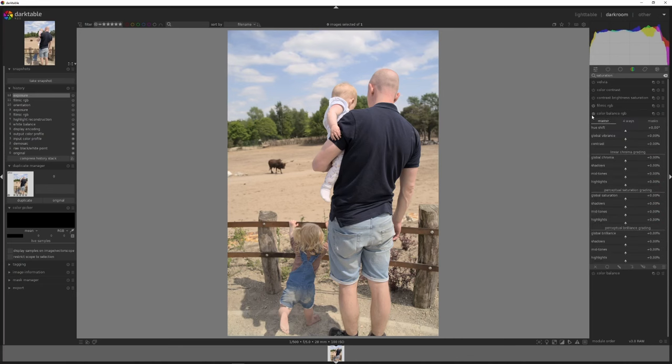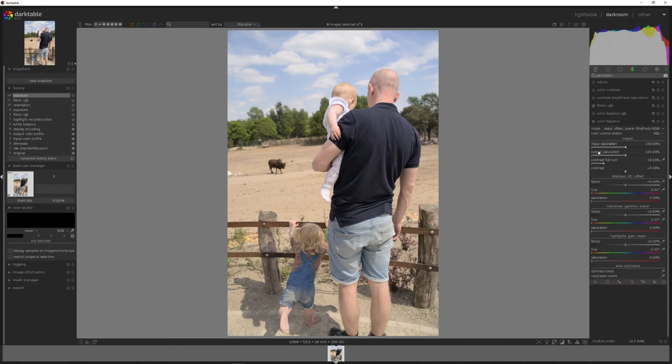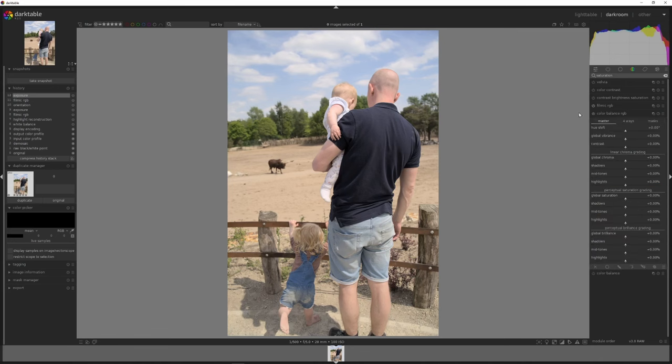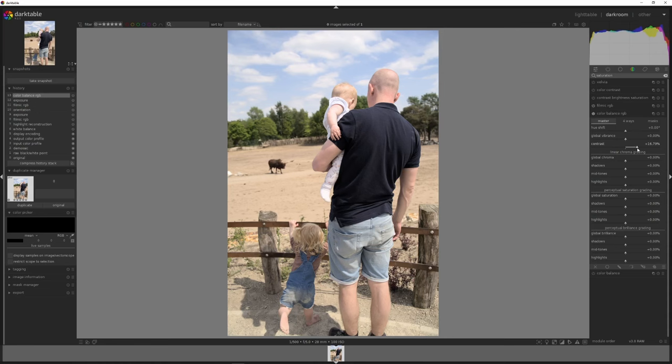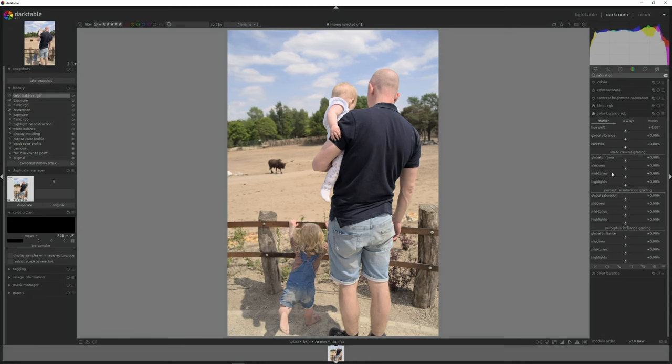The reason why I'm going to use this one rather than the color balance is because I'm actually not going to change anything in the tints. For instance, I'm not going to give this an orange and teal look. I'm just going to edit this as is. And I think that the color balance RGB is much better for that. We could increase the contrast here as well, but we already done it quite a bit with the filmic. So let's work on the different things first and then see how that goes.